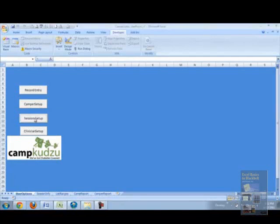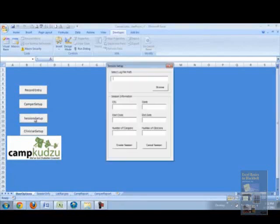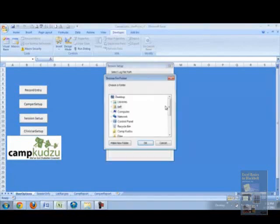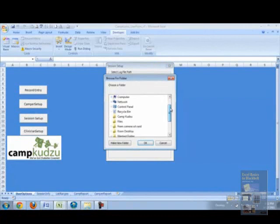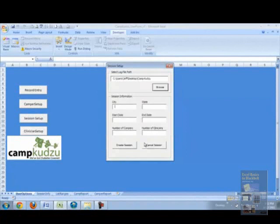Welcome. We're going to start by creating a session setup. We're going to browse and check a folder to where we're going to save this session.